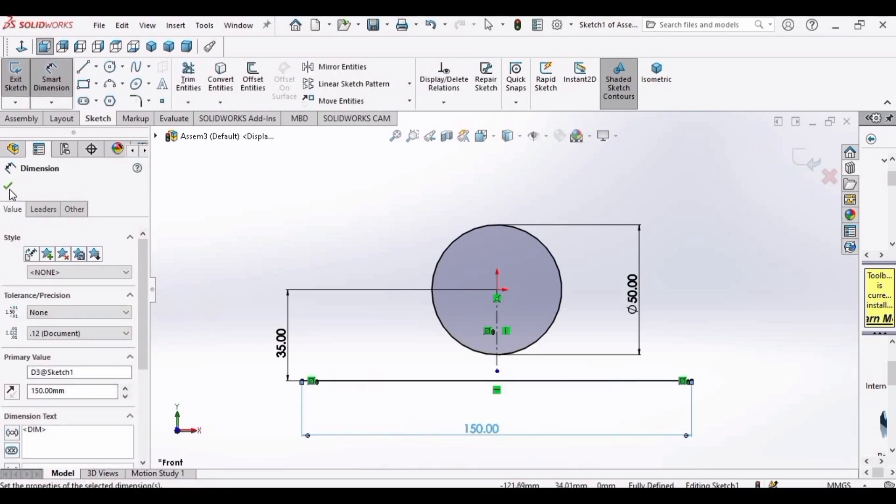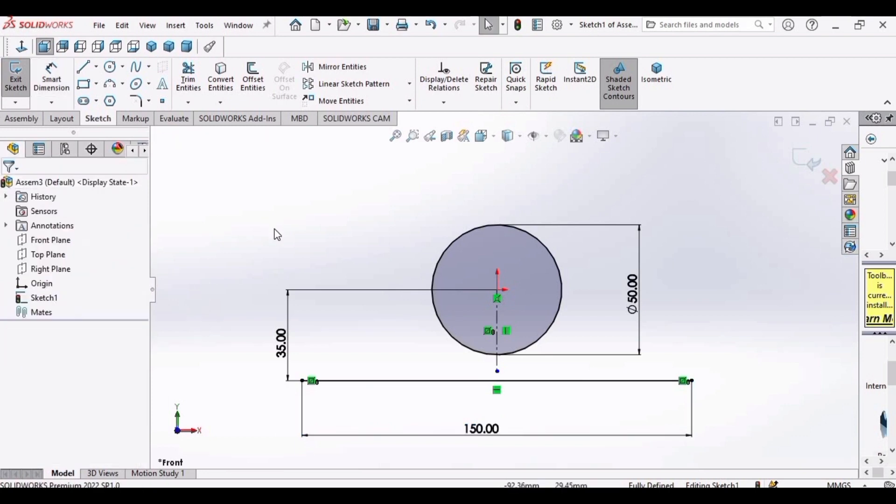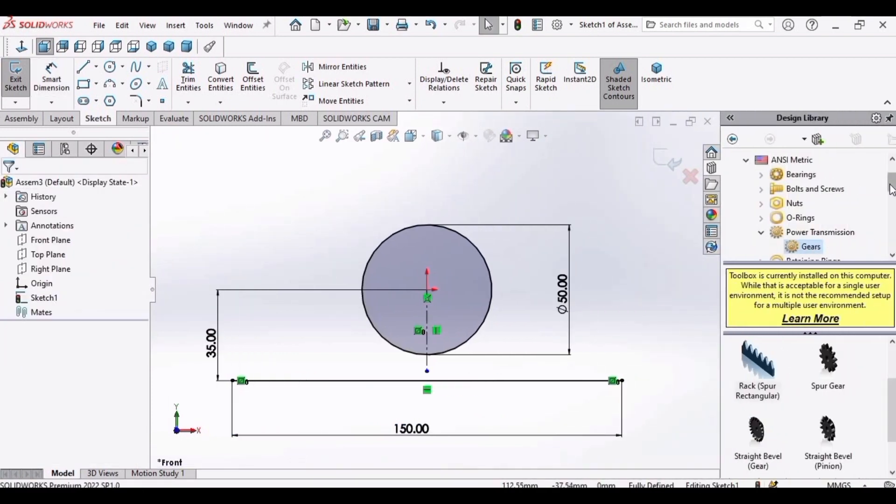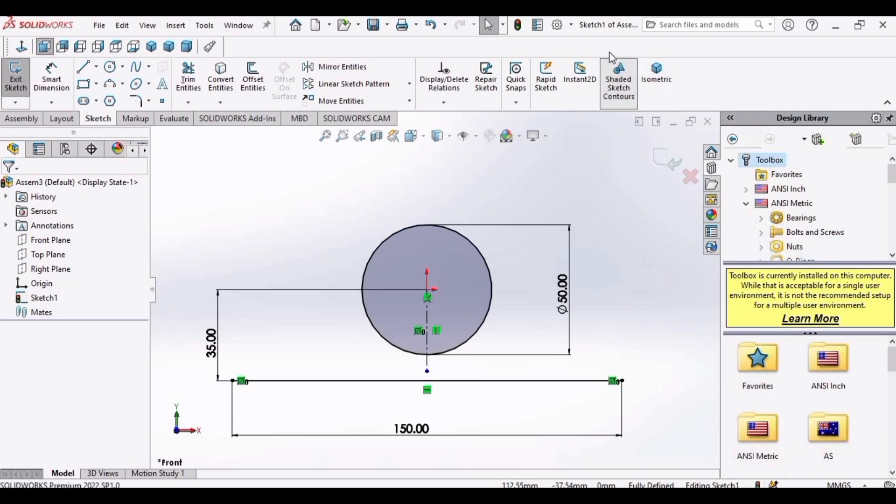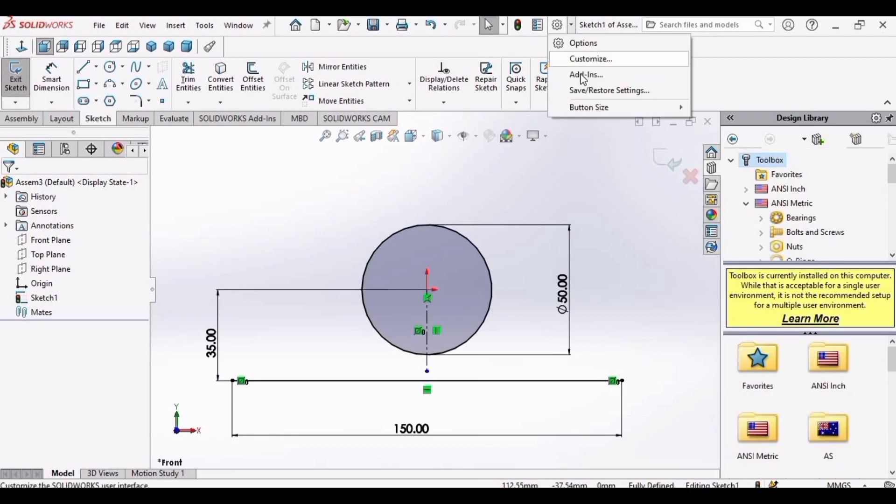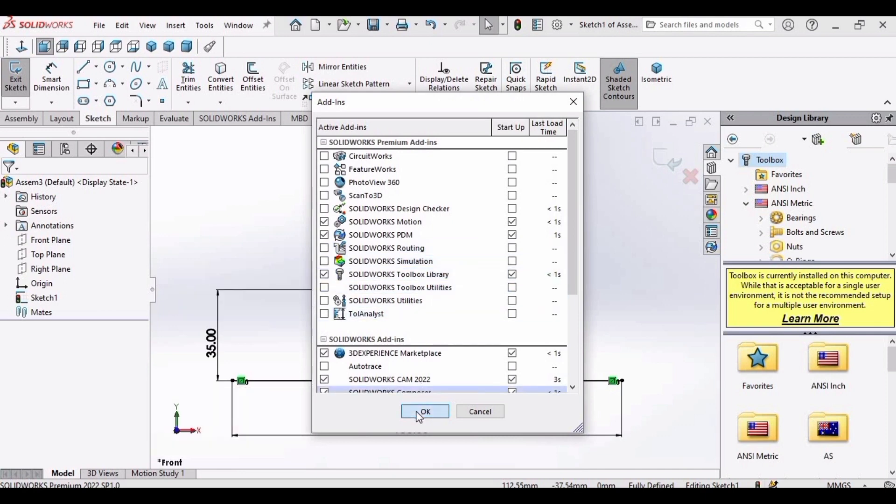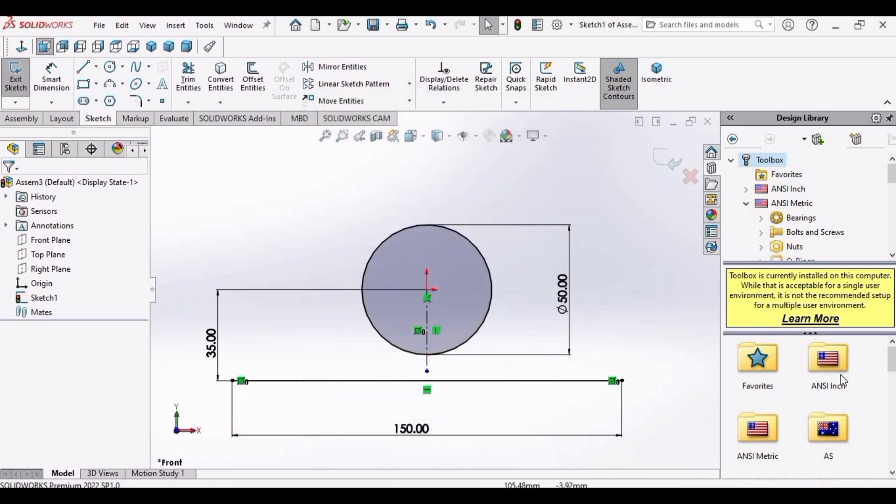Now go to smart dimension and set the length of this line as 150 millimeter. After that, click OK and then expand this bar. You need to select the toolbox in the design library in case you do not have it. Expand this bar. Click on add-ins.